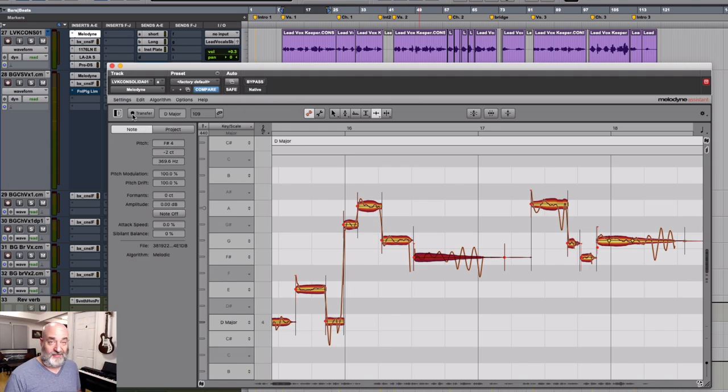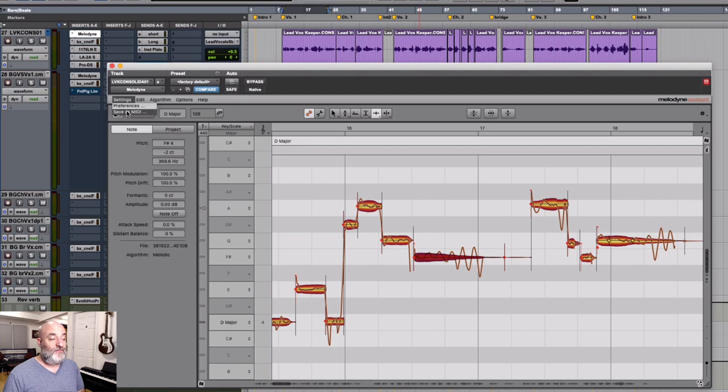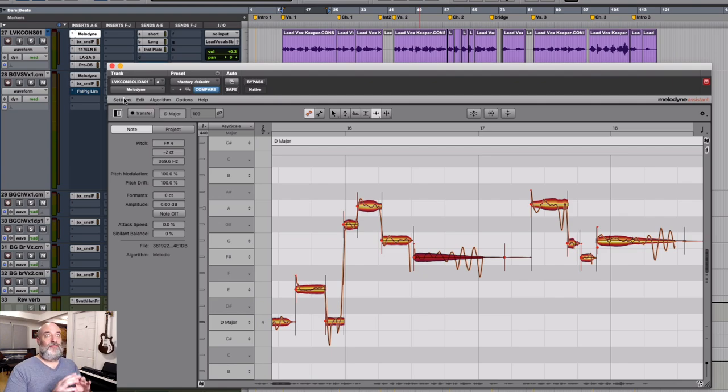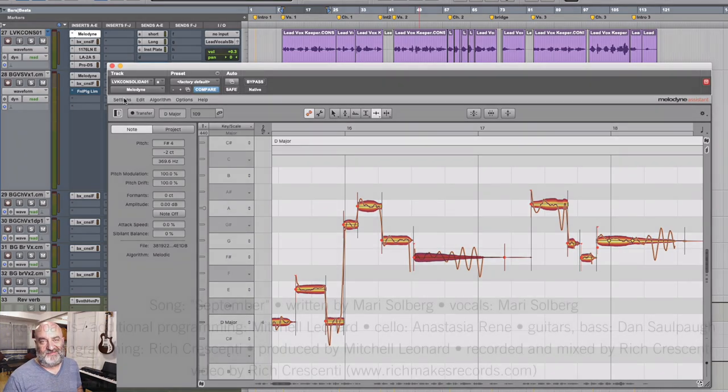Now there's another thing that is in Assistant that is not fully all the way in Essential which is our MIDI. And that is audio to MIDI but that is a much longer thing and we're going to be covering that in another video. I hope you've enjoyed everything we've shown you with Melodyne Assistant today. Thanks for watching.